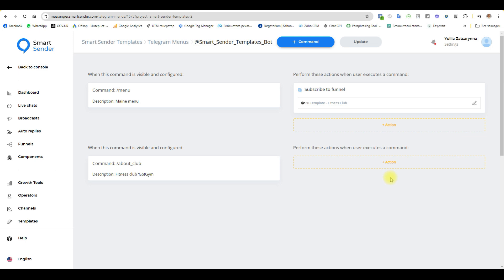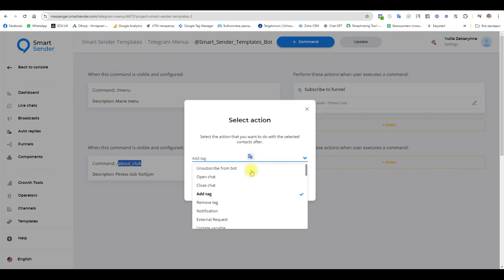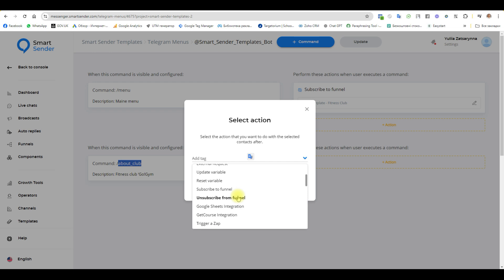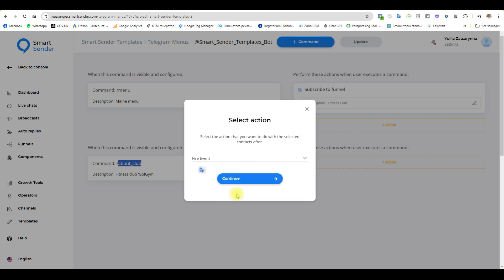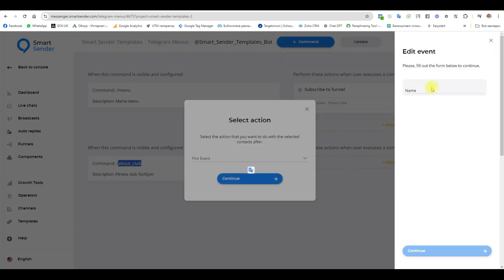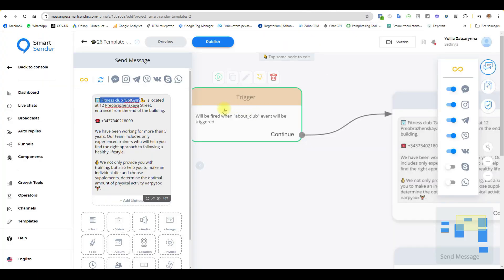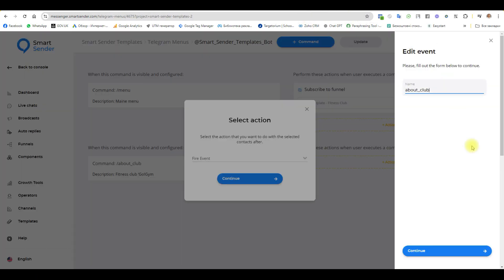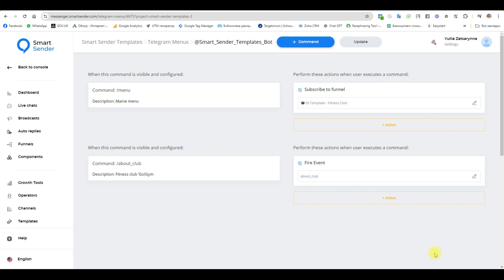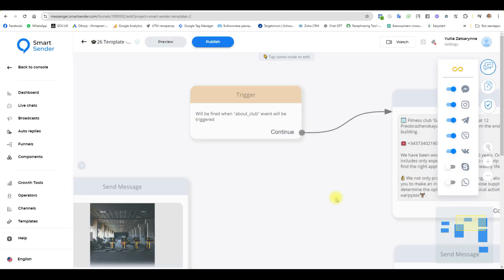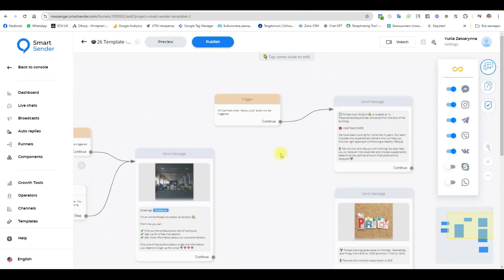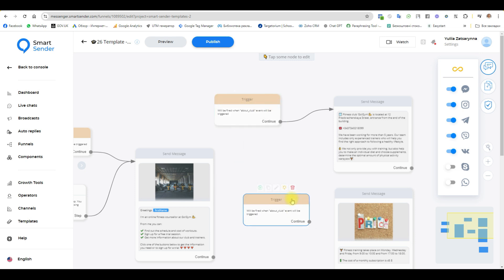This is I choose another action to trigger the event. And name this trigger same one. Fire event. And name this event. It is the same than this one. And continue. Here. Okay.